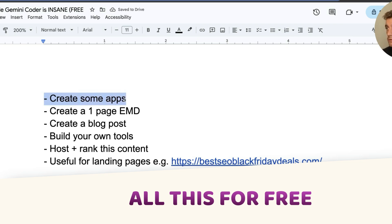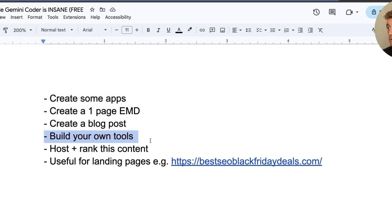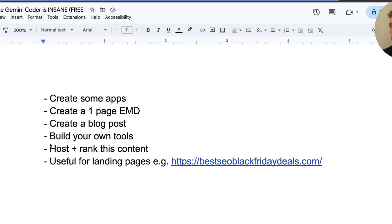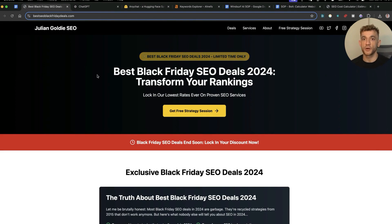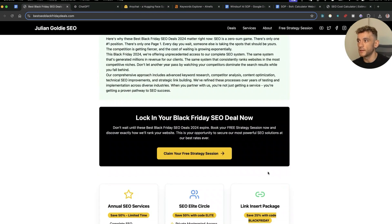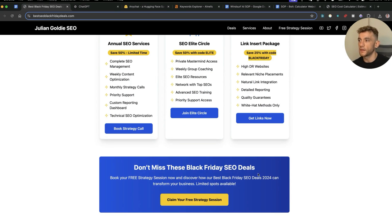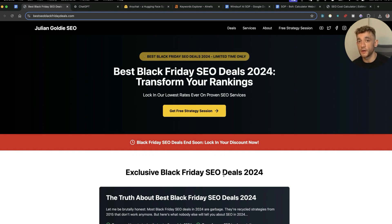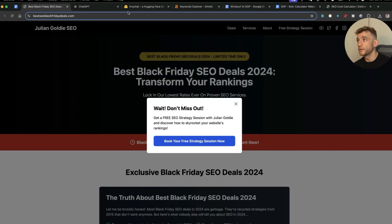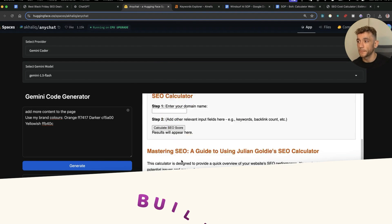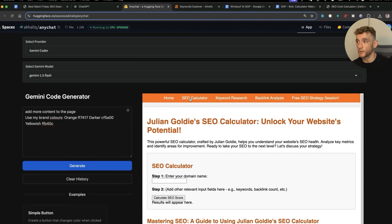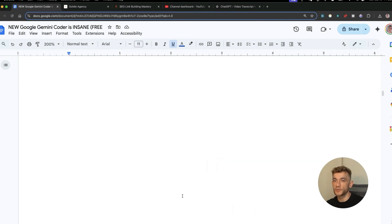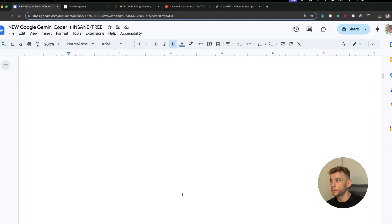So overall, the use cases are and you can do all this for free. So you can create some apps, you can create like a one-page website that's an exact match domain, you can create your own blog posts inside the content. You can also build your own tools for your own use that you would normally pay for and they customize to you and your business. Additionally, you can host and rank this content and also it's useful for landing pages. Right? So for example, let's say there's a seasonal promotion going on for your business, you can build out a website like you can see right here using the same process. Now this was built with Bolt which costs money, costs tokens, it's a bit slower, it's a bit buggier. Whereas inside this method right here, you can build out stuff really quickly and easily because it's so simple and easy to use.